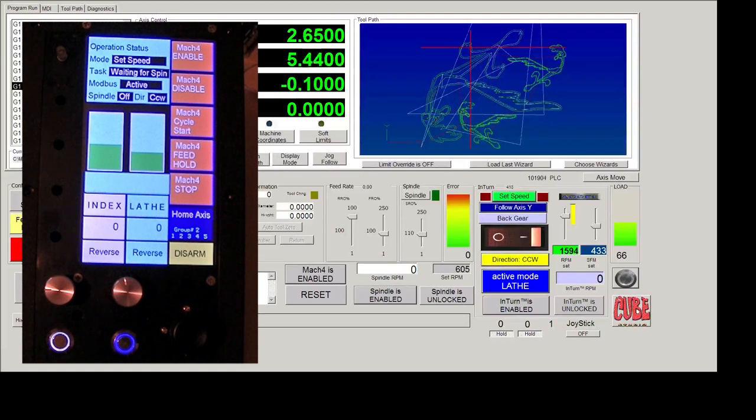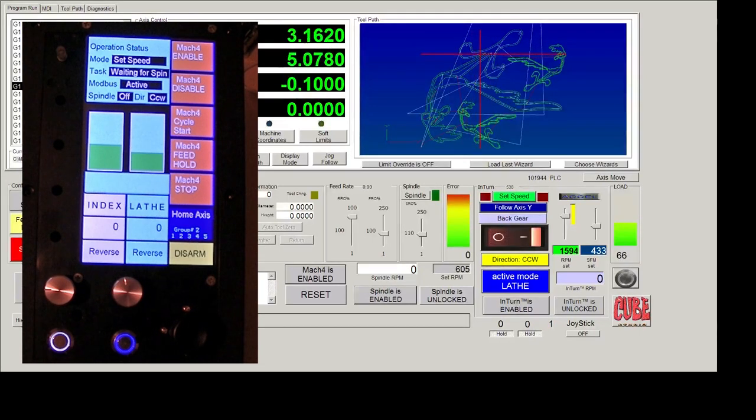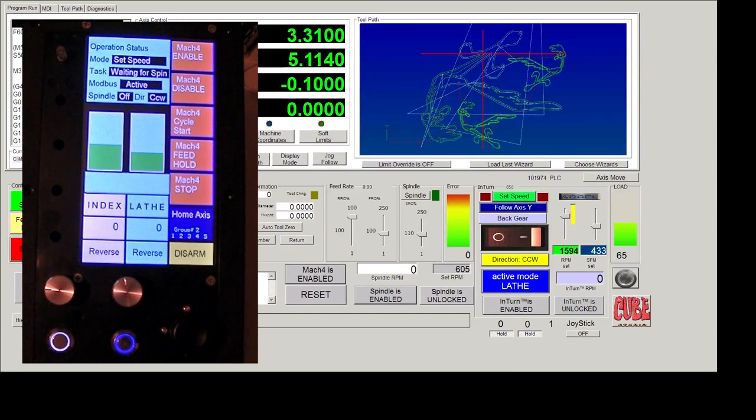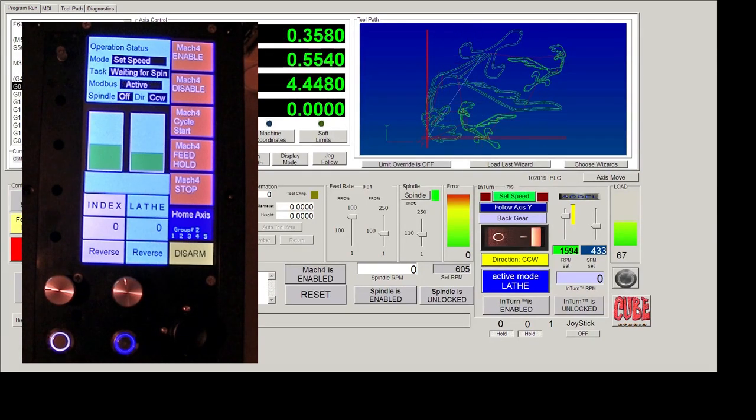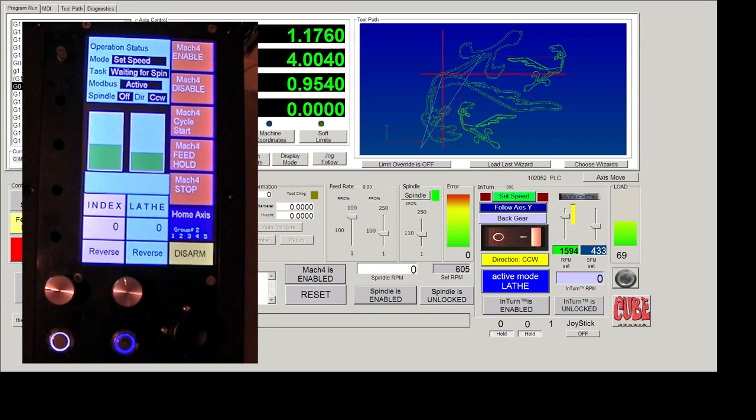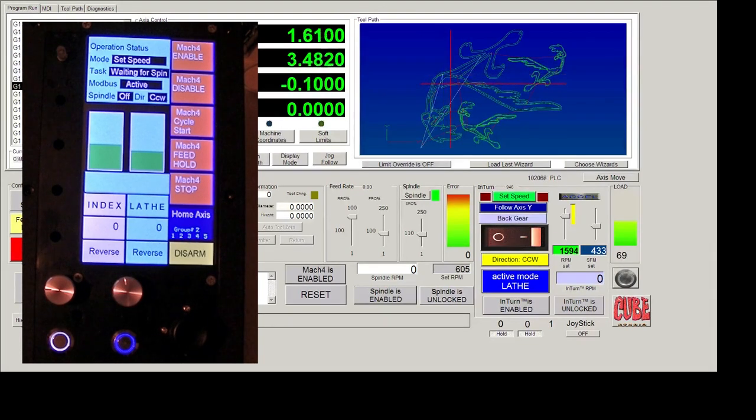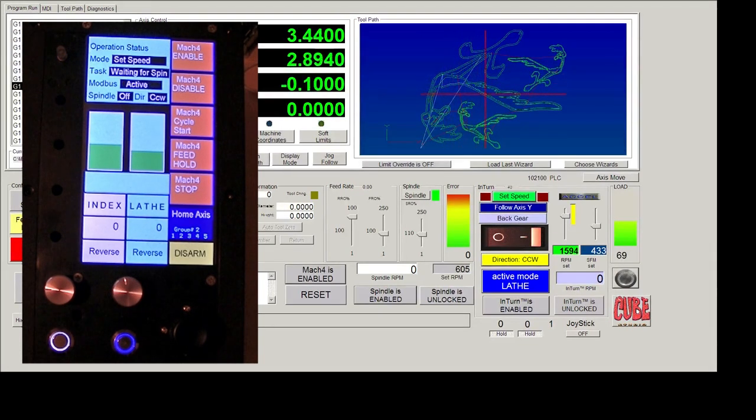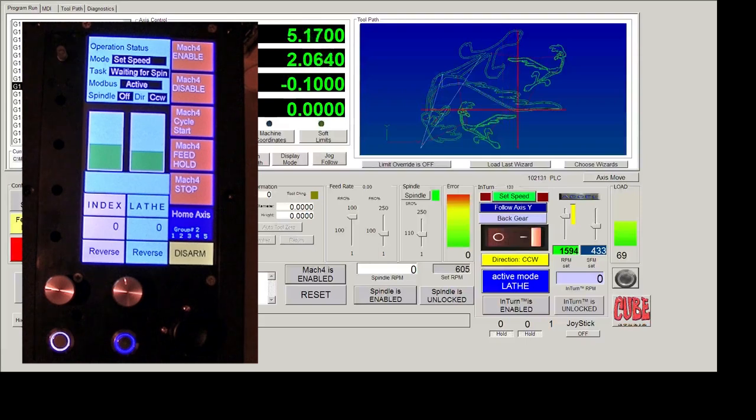So that's pretty much how the jogging works. It takes a little getting used to because you got to be moving in different directions at the same time, but it's very intuitive. And once you get used to it, then you don't want to live without it after that.